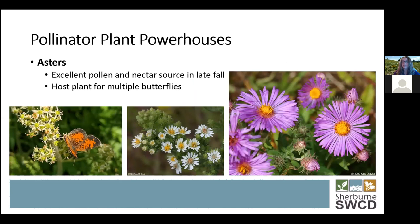We also have asters. Like goldenrod, there are a wide variety of asters you can find to suit any habitat type. The purple aster here is New England aster, which does really well on shorelines or wetland edges and can get pretty tall. There's also heath aster, which is much shorter, does better in drier prairie-type settings, and has small delicate white flowers. Like goldenrod, asters are an excellent source of pollen and nectar in the fall — really important for pollinators gearing up for migration or getting ready to hibernate. Asters are also a host plant for many butterfly species like the Pearl Crescent.